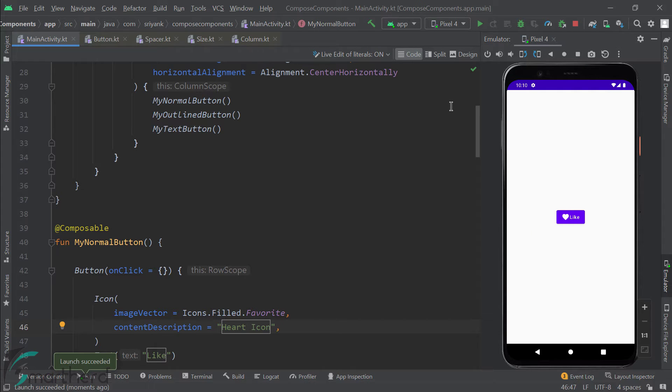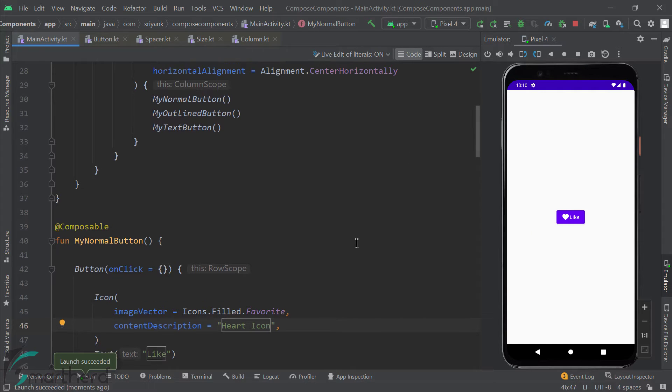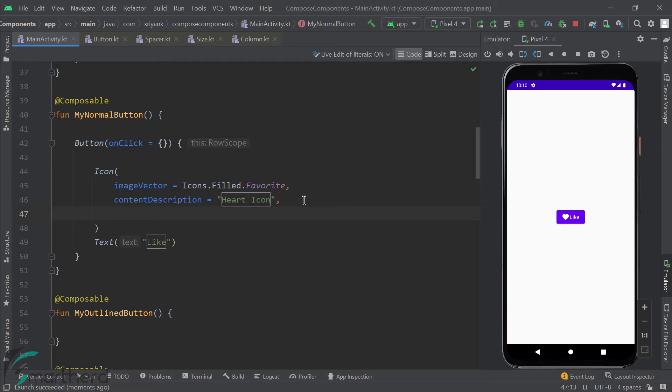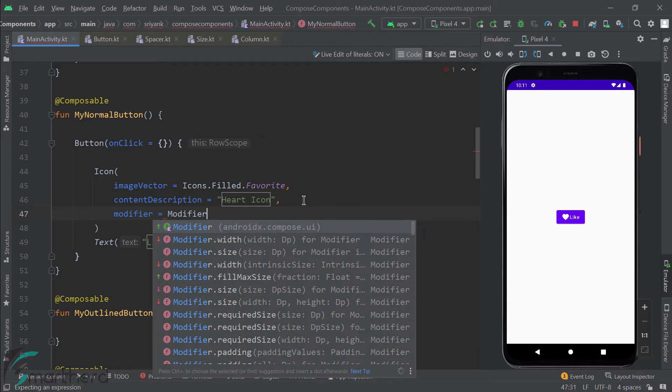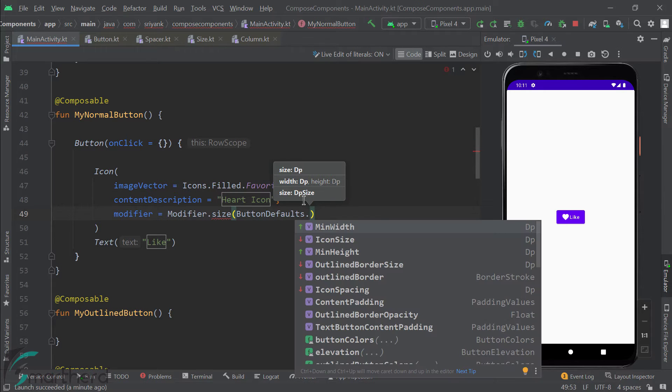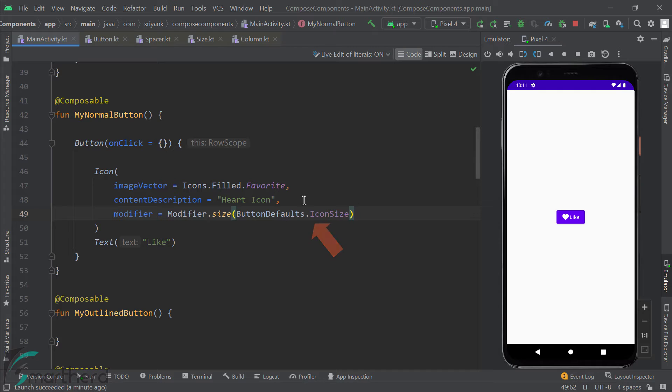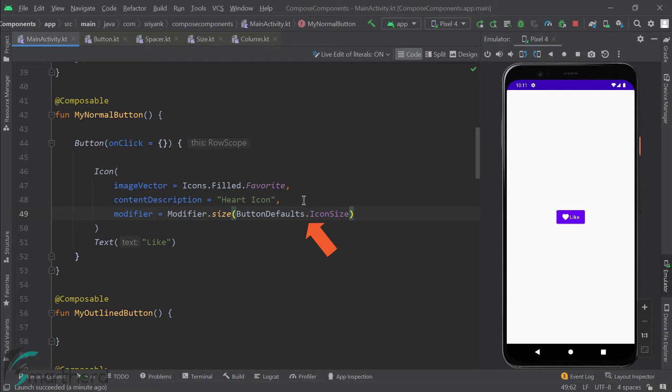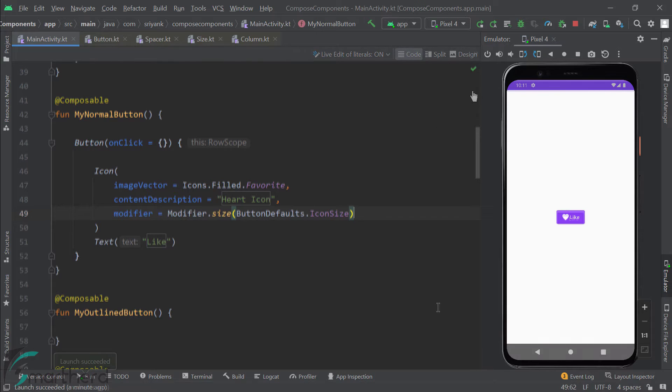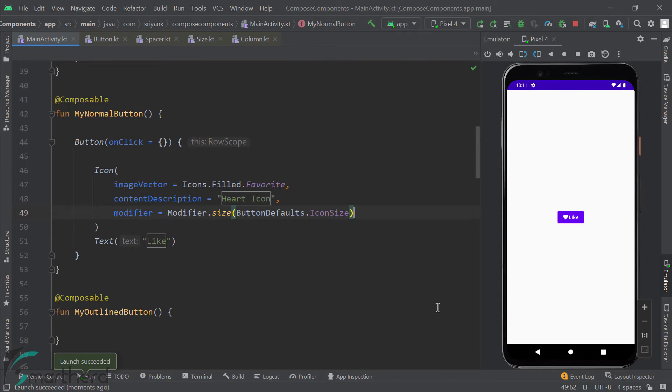So for that, what we can do is we can customize our icon further by using its size modifier. Well, here I am using button defaults dot icon size. It's always good to use resources from this button defaults object. So this will apply a default size to our icon. Let's run it. So here we go, we have got our icon resized.